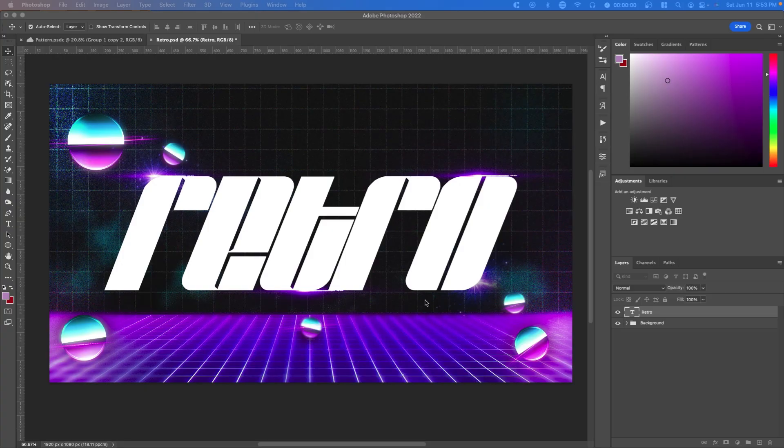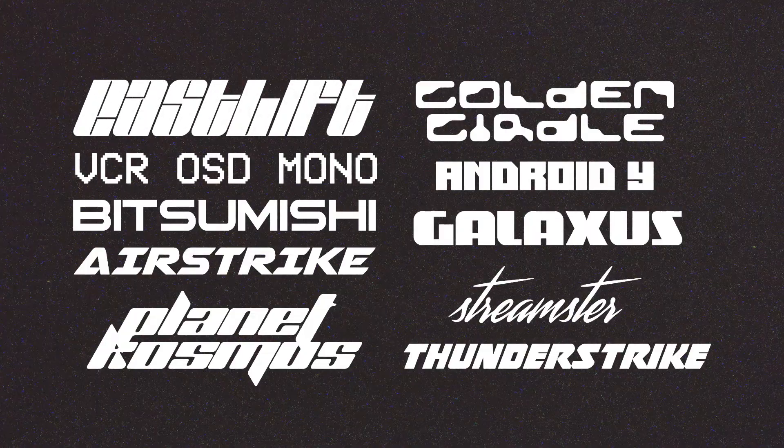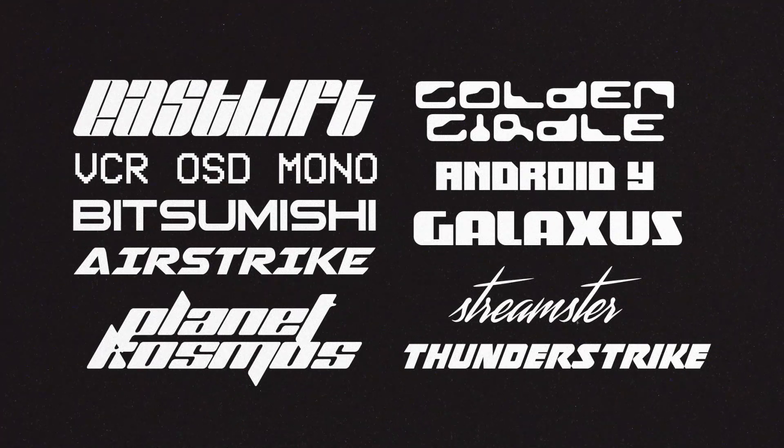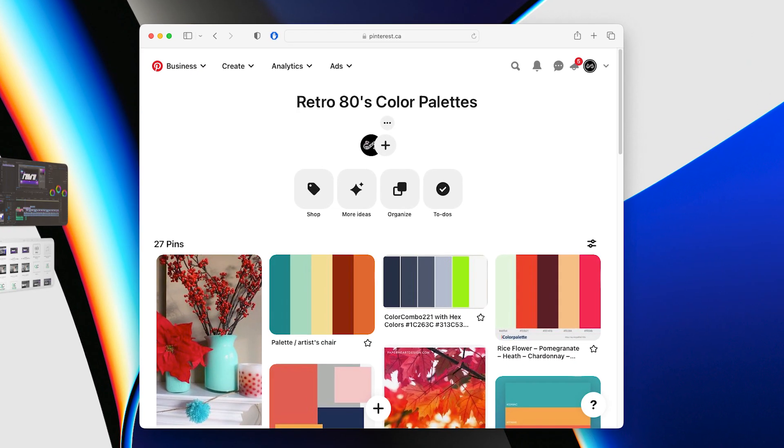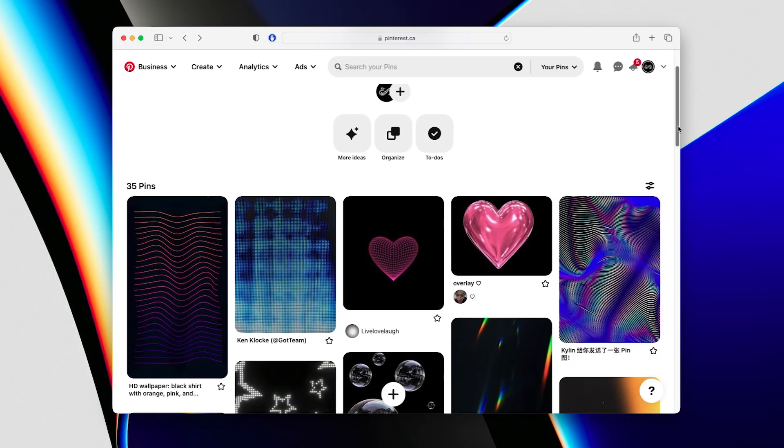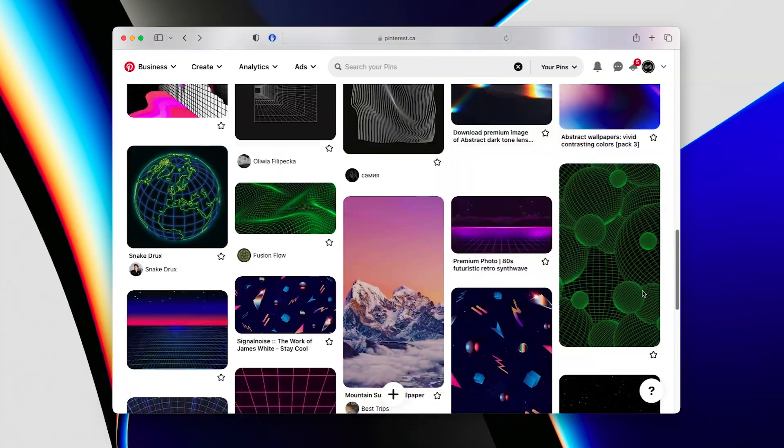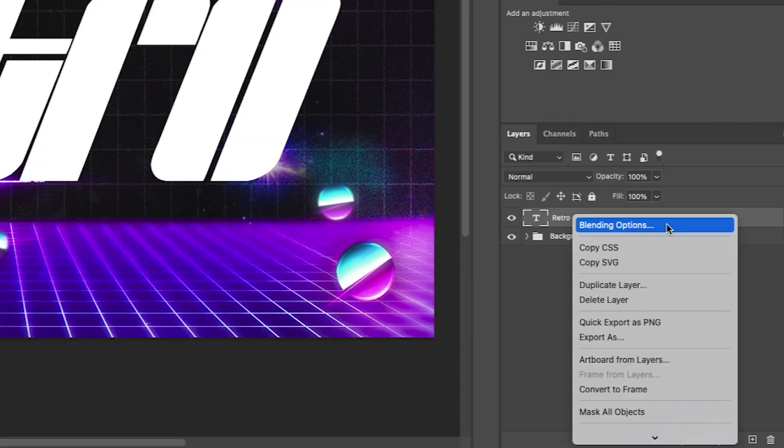First, find a nice retro font. This one's called Eastlift. I'm going to list some free ones on screen and in the description. I'm also going to link a Pinterest board to color palettes as well as assets such as grids that you can use in your project.